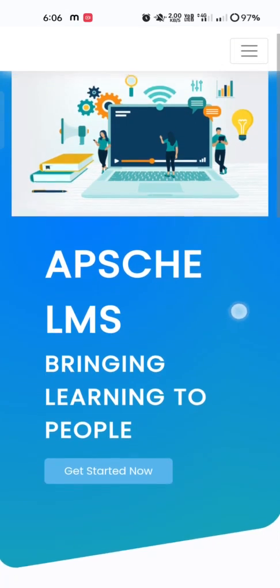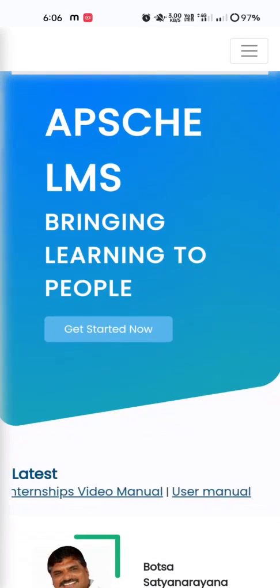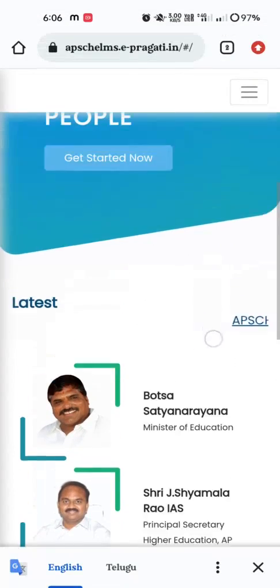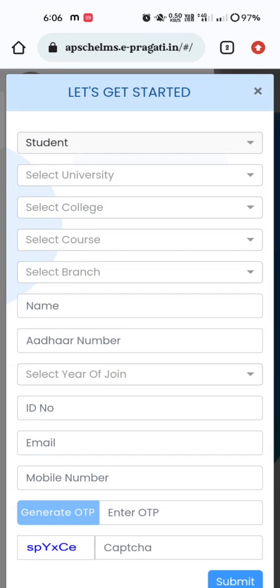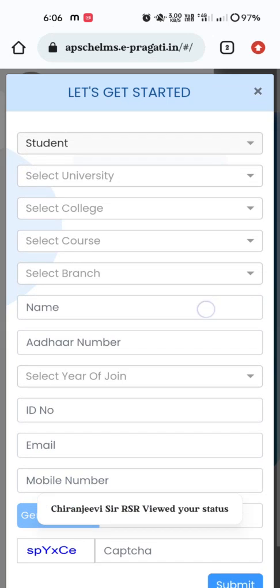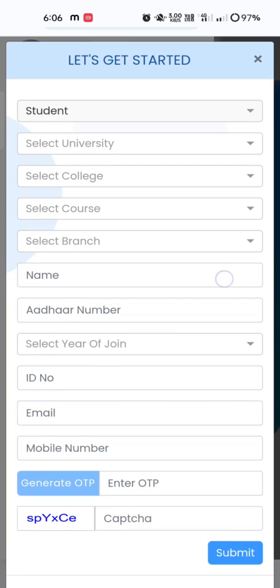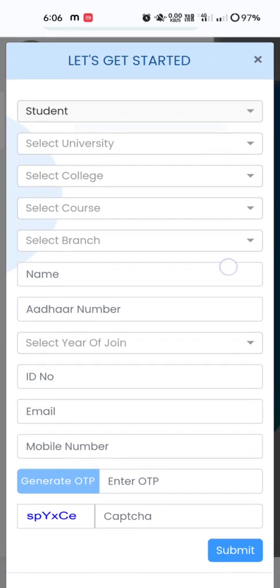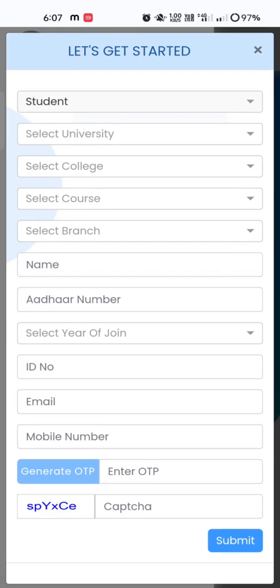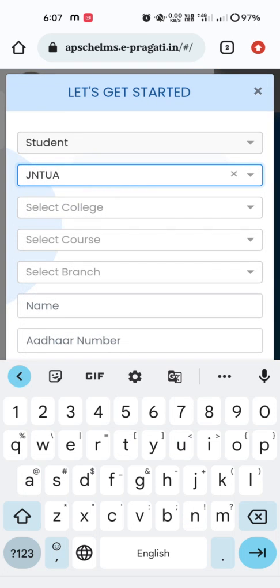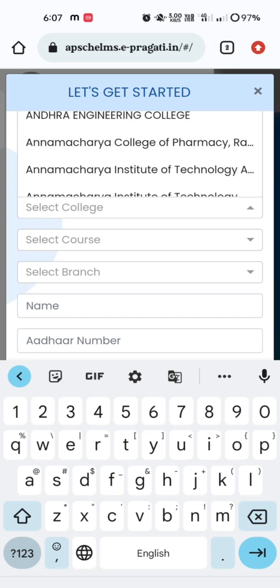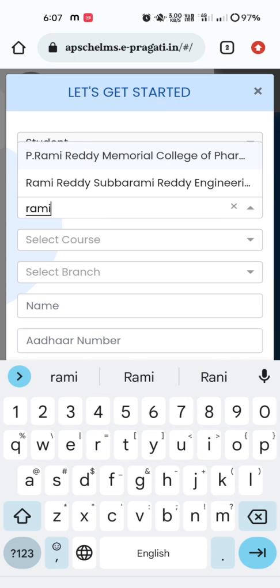This is the home page of the APSCHE LMS portal. Whenever you see the page like this, click on 'Get Started Now.' Whenever you click on 'Get Started Now,' a screen appears asking for some details. We are students, so keep the role as 'Student' as it is. Under the university section, select JNTU Anantapuram, as we are all affiliated to JNTU Anantapuram.